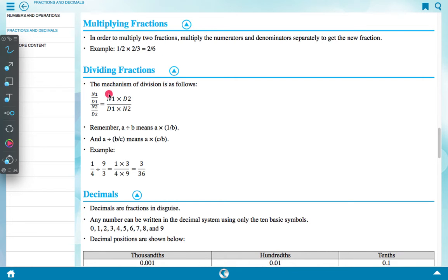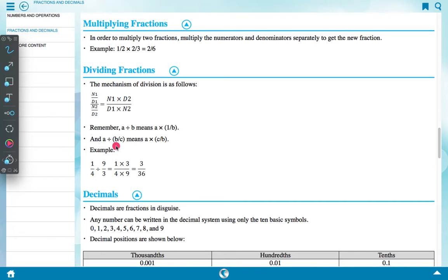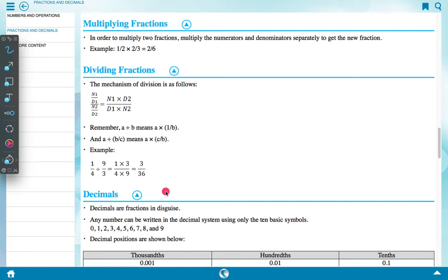Dividing fractions: the mechanism of division is as follows — n1 upon d1 divided by n2 upon d2 equals n1 into d2 upon d1 into n2. Remember: a divide b means a into 1 upon b. Example: 1 upon 4 divide 9 upon 3 equals 1 into 3 upon 4 into 9, which gives 3 upon 36.